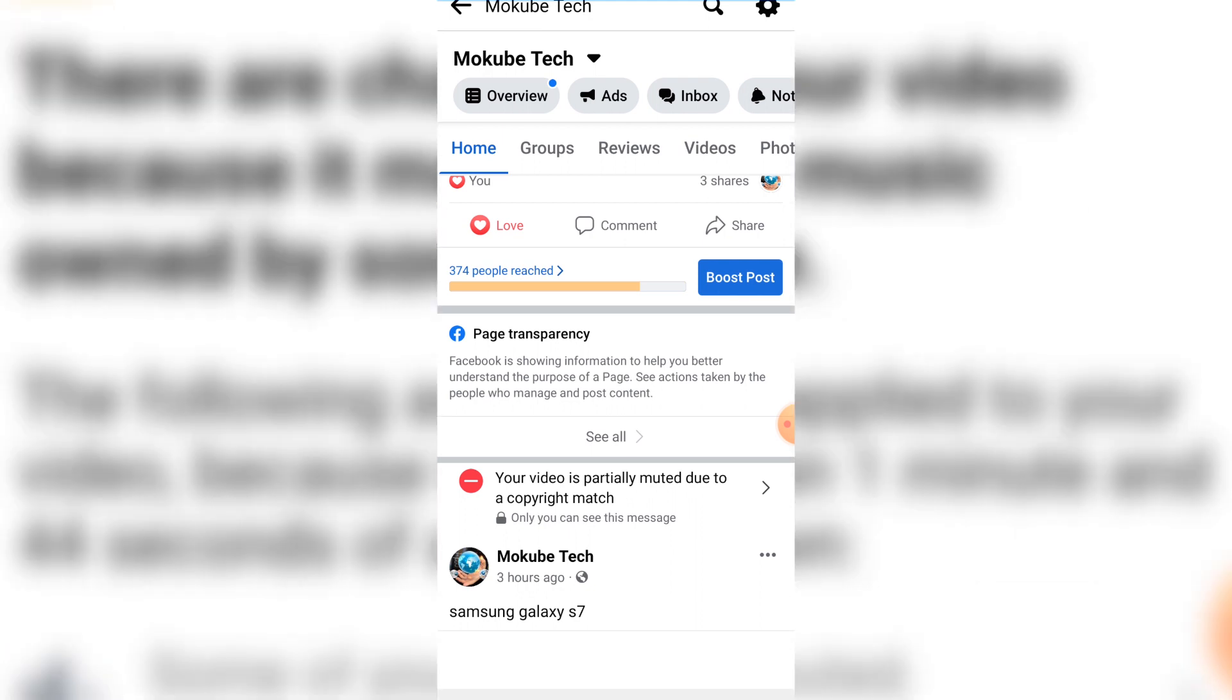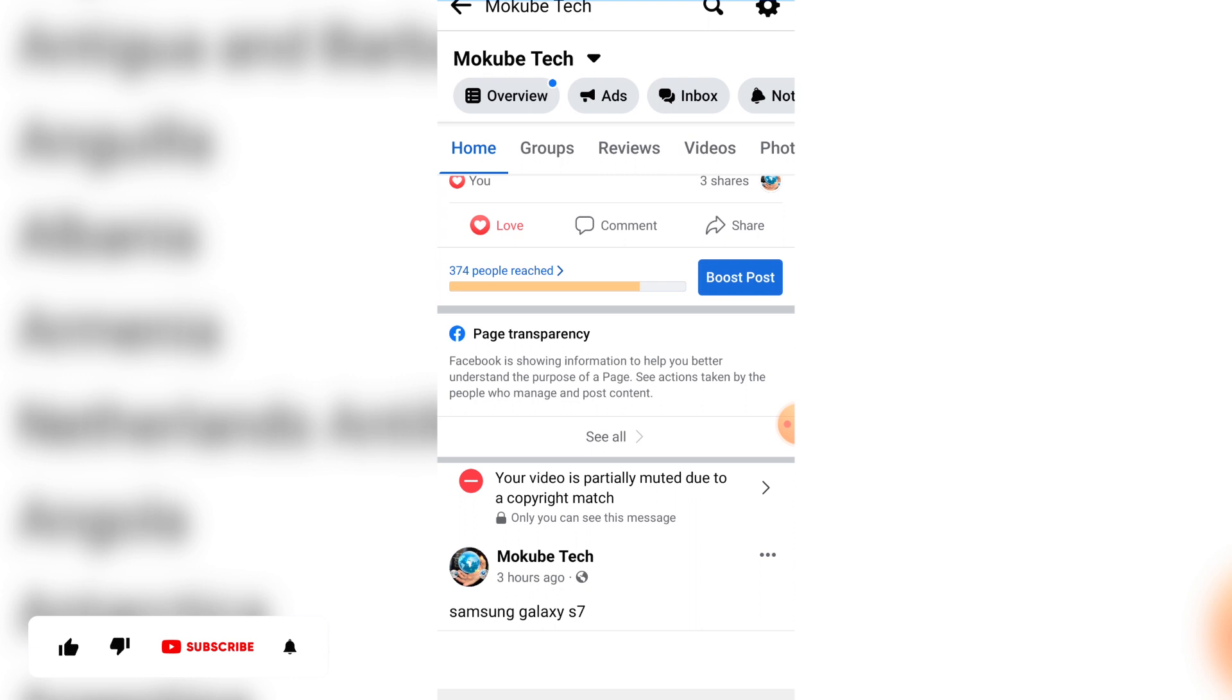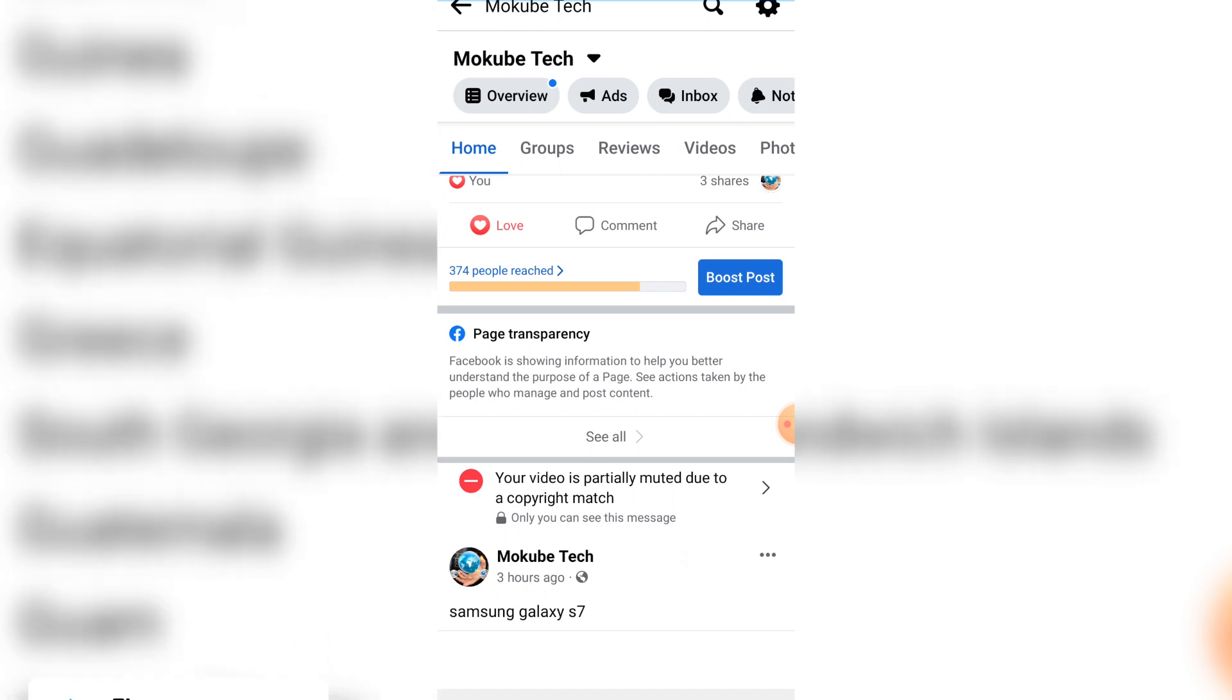So if you're new to this channel, don't forget to like, subscribe, share, and hit the notification bell in order not to miss my upcoming tutorials. Without wasting your time, let's get started.